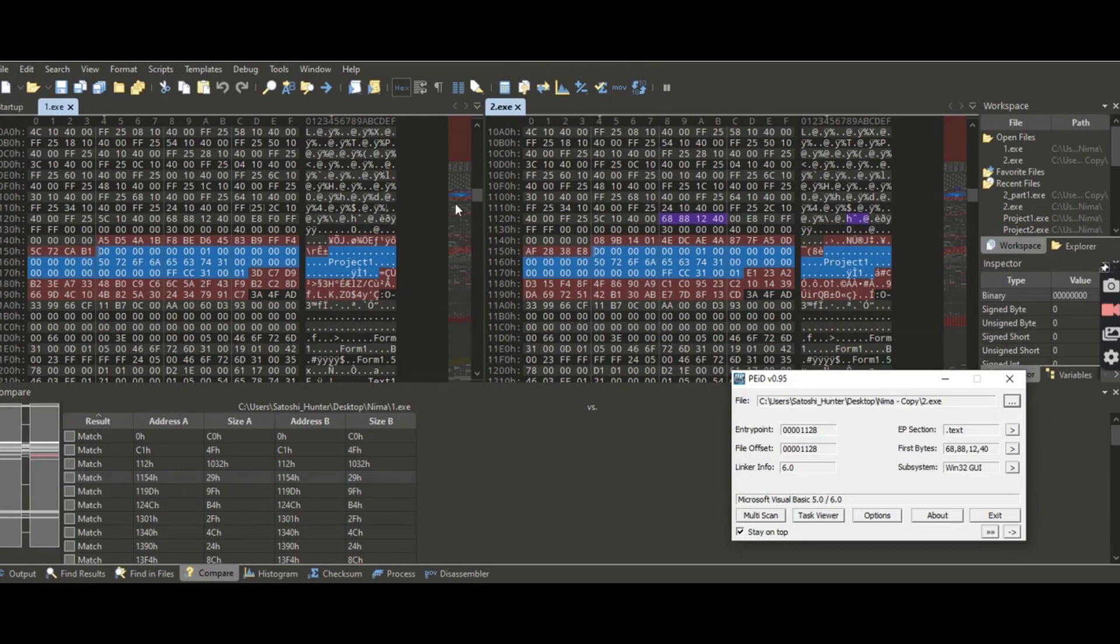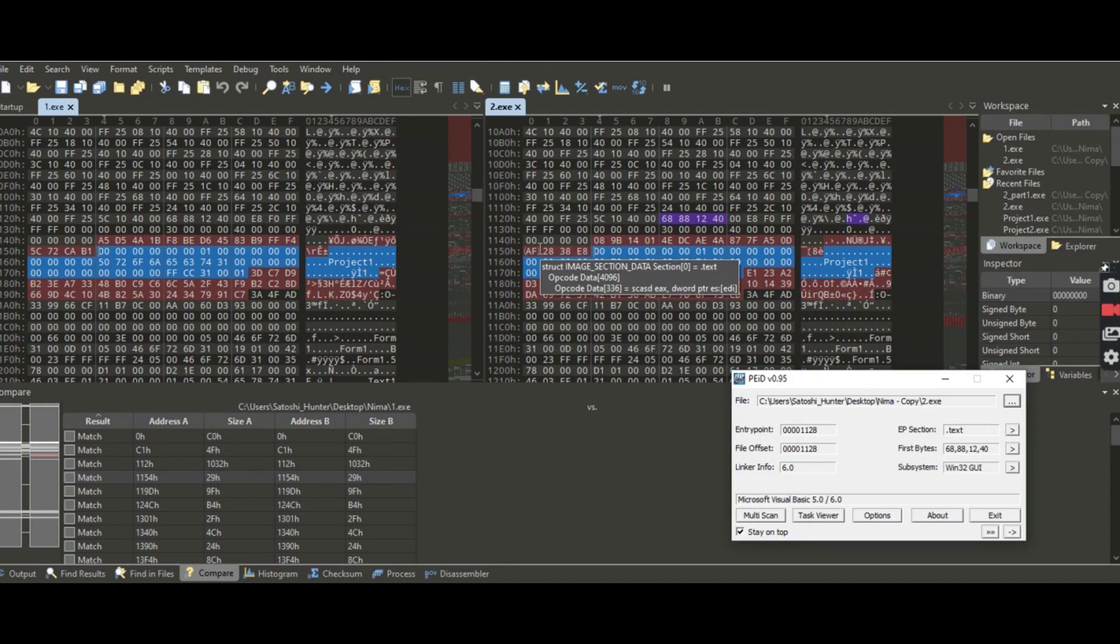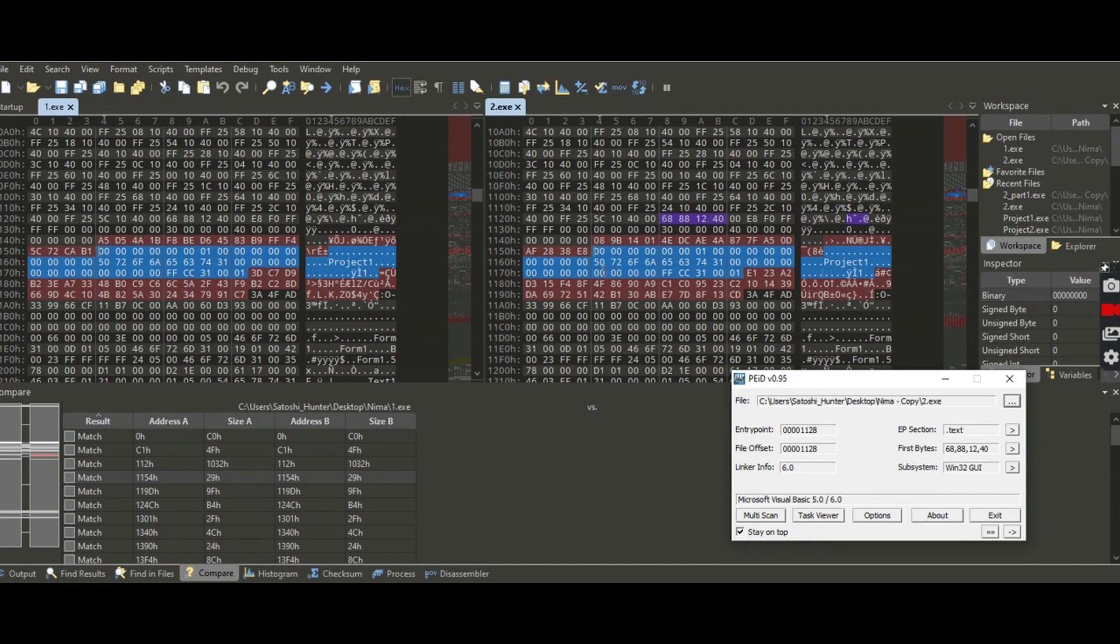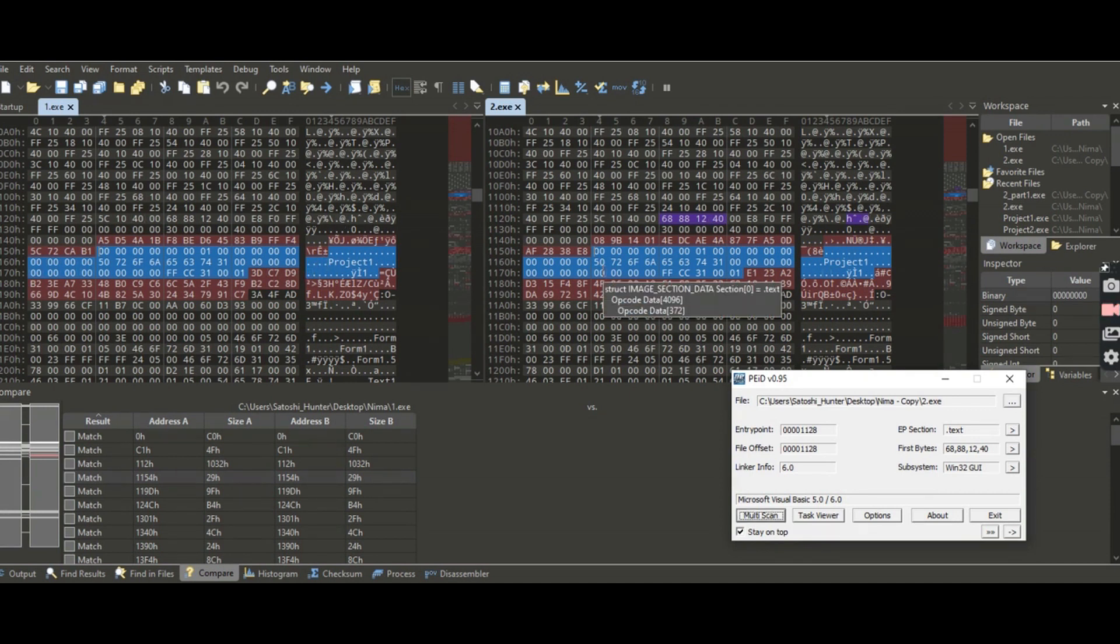As you can see, right here, 68 88 12 40, that's where the first byte of this image data structure is starting. So you see these two files, I just copy pasted, but they compiled in the same machine and they have the similar footprint right there.